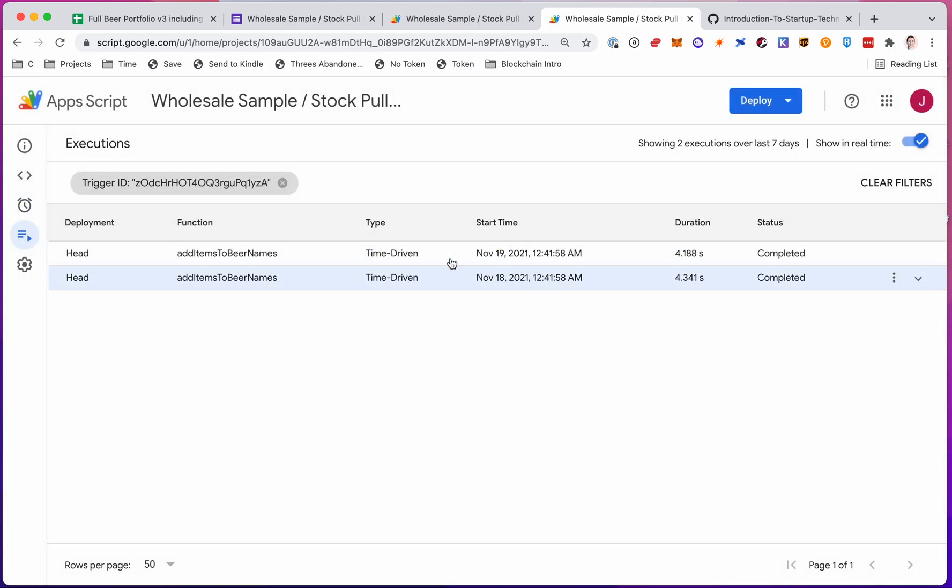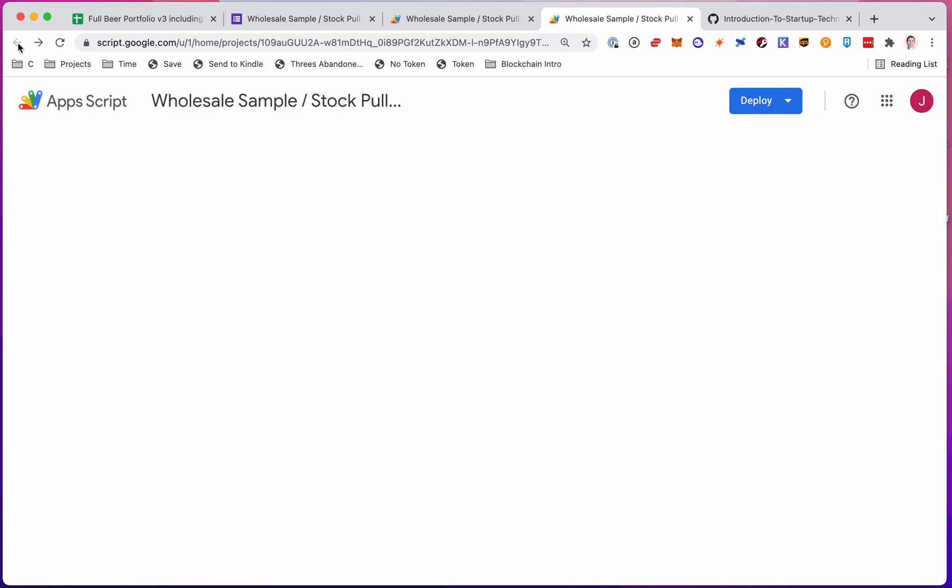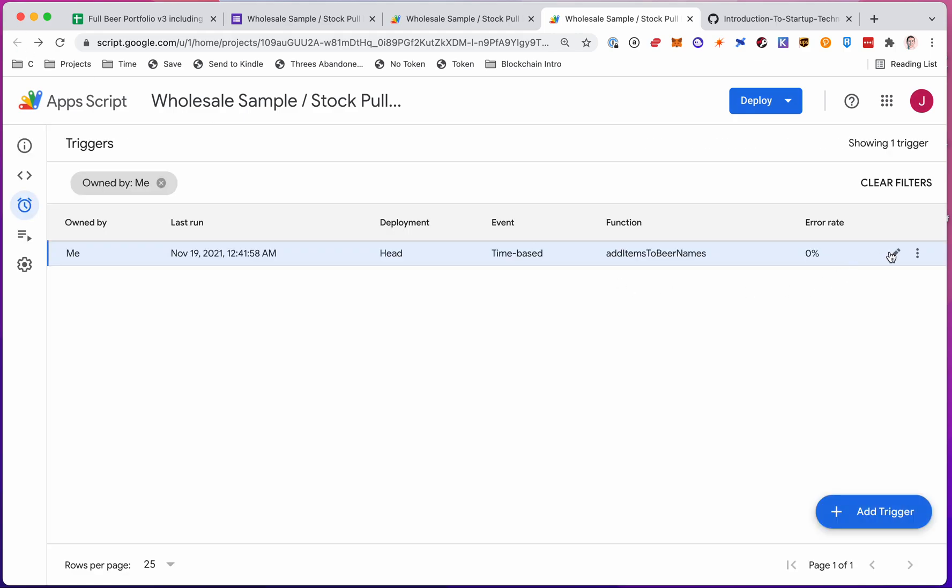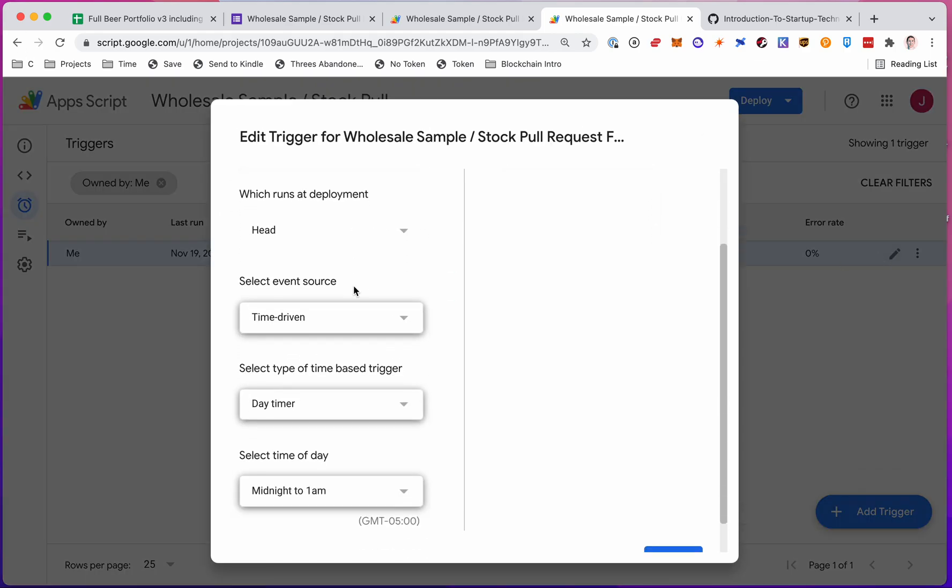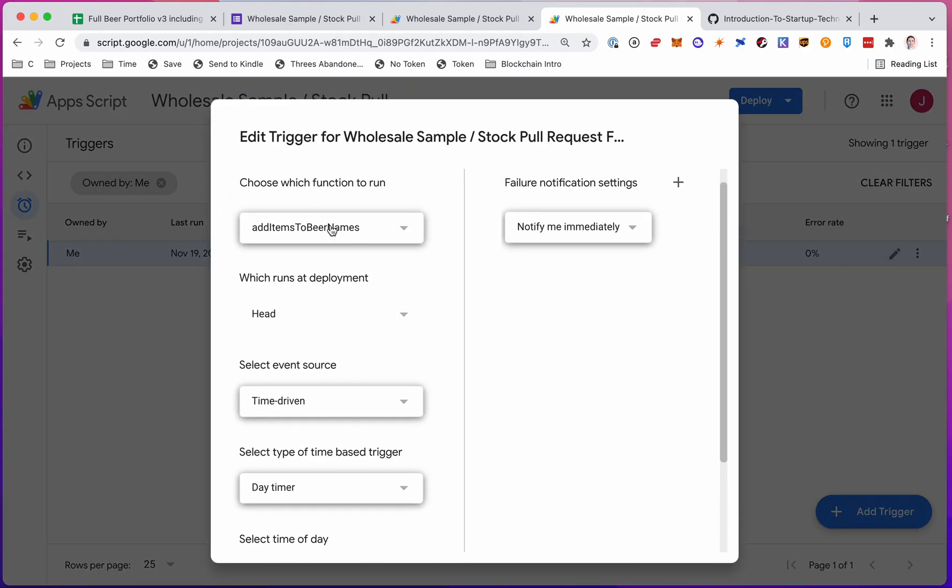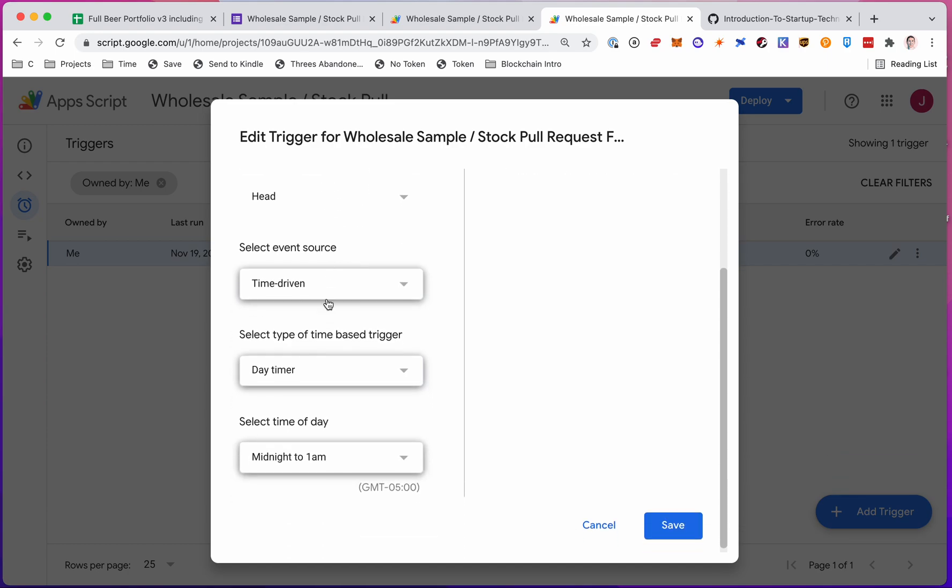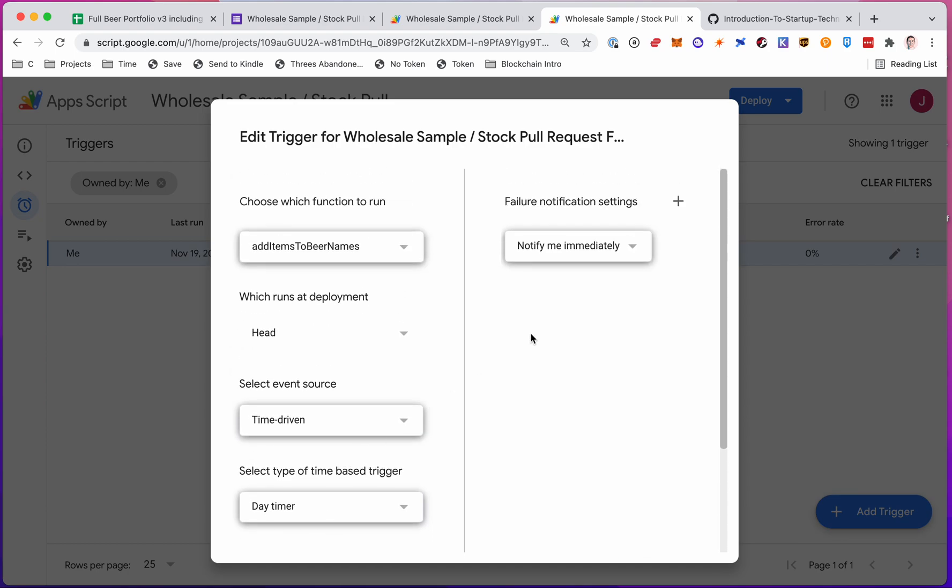Right, so it's run twice so far. And you can edit if you want to. And here you see the things I chose, right? Add items to beer names is the function name, time driven day timer, midnight to 1am, and so on. Notify me if there's an error.